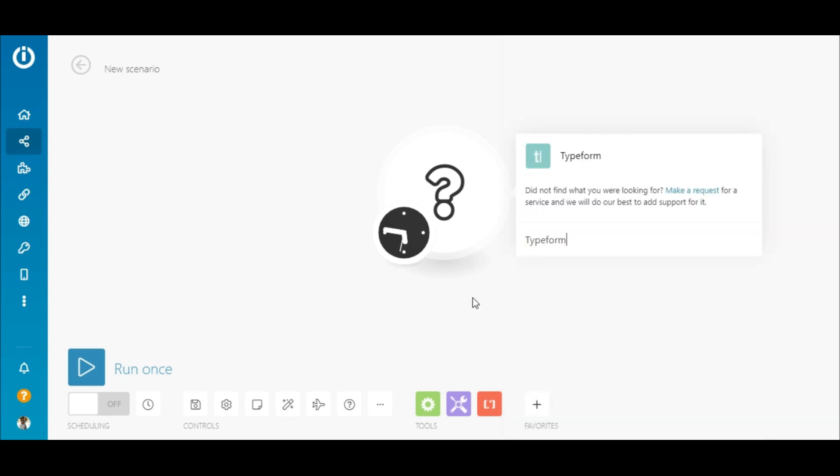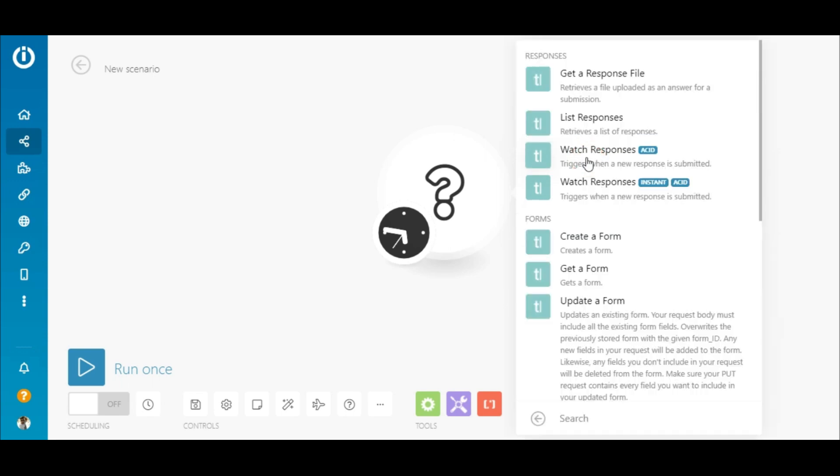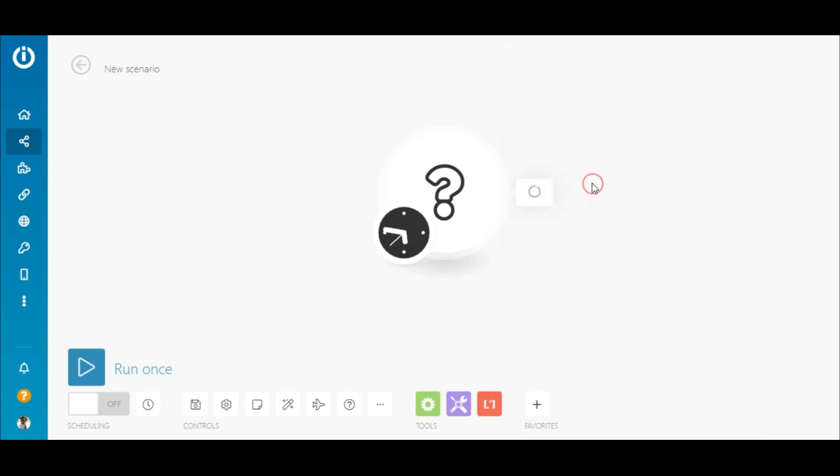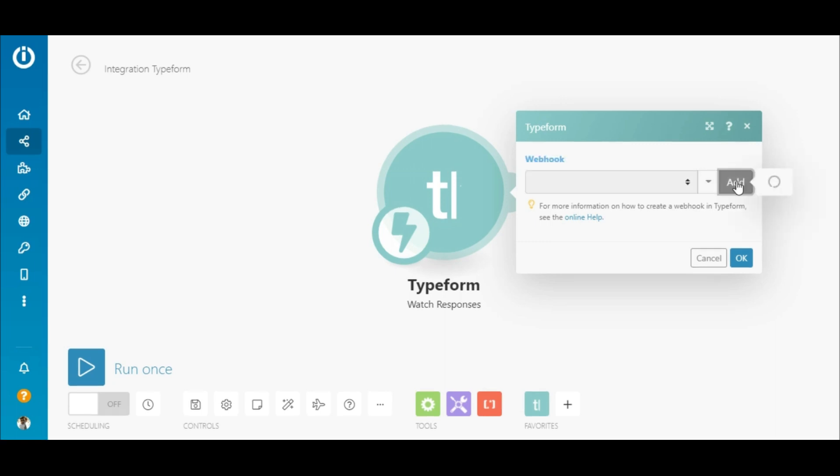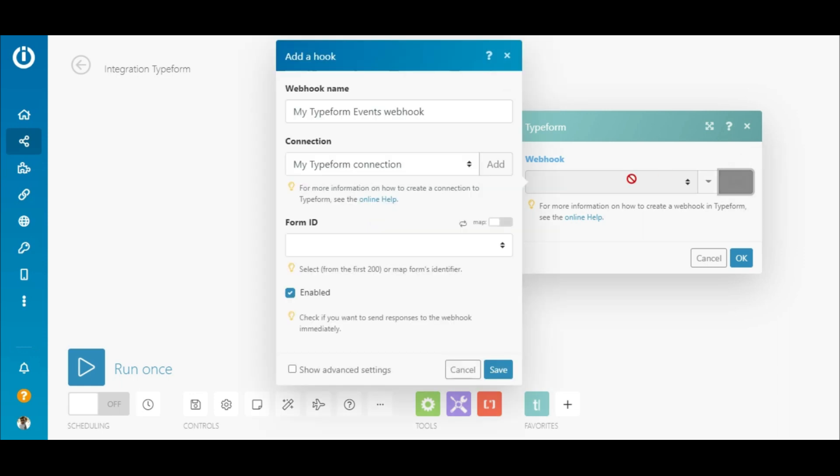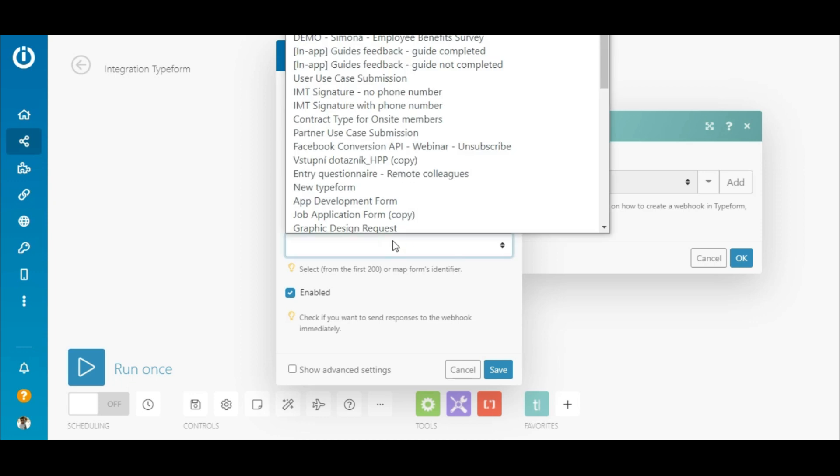To begin, I'll first search for the Typeform app and select the instant trigger that will start the scenario as soon as the form responses are submitted. Now I'll add a webhook which allows Typeform to send real-time data to IntegraMAT automatically. I can give it a name if I want and then select the form that I want to watch.